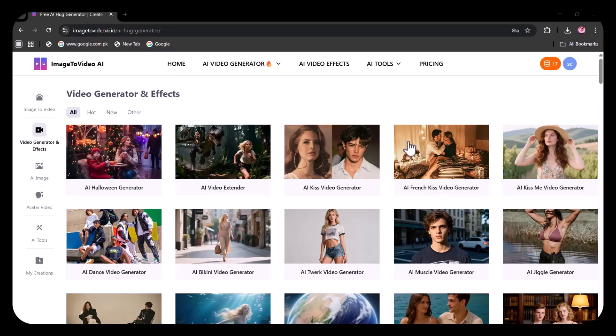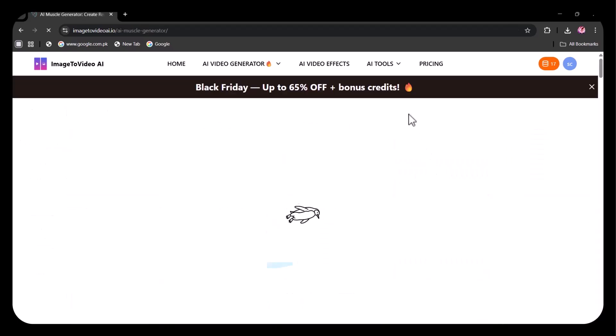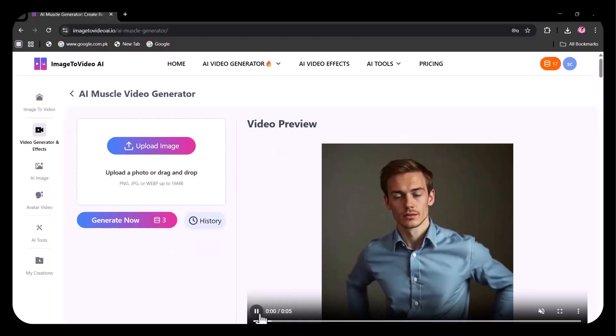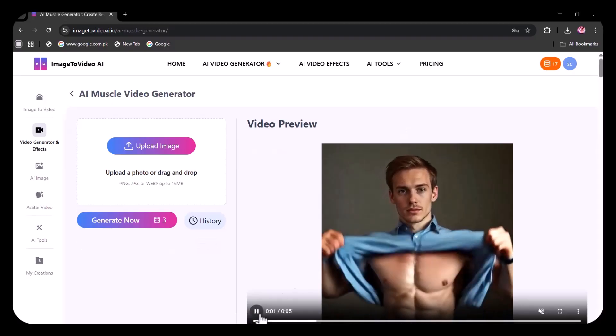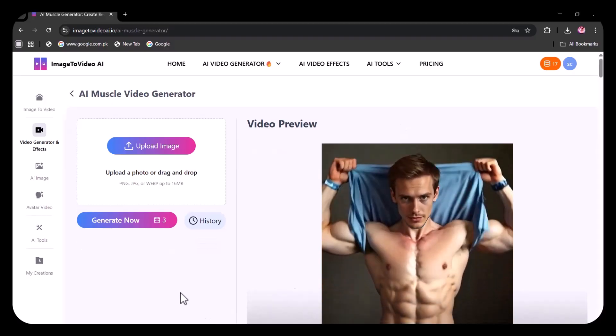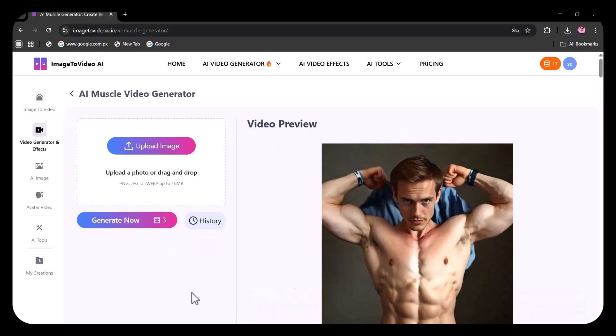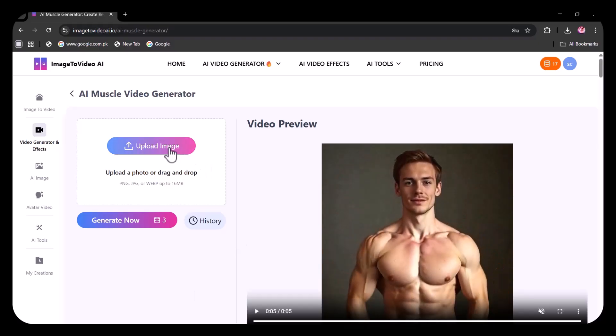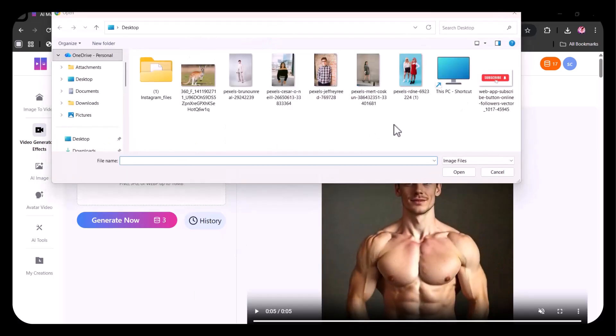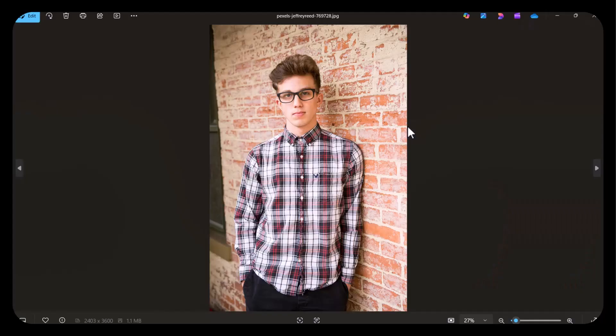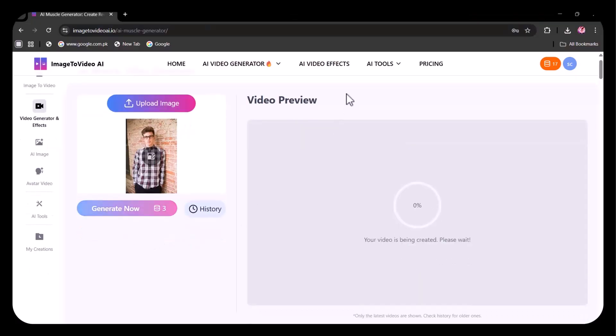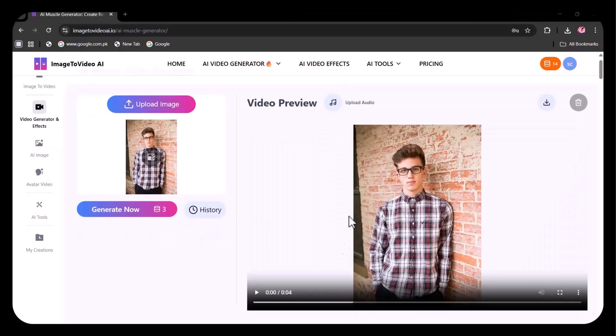Let's try another option. I'm going to try this AI muscle video generator. Here I am uploading the image of this boy. Then clicked on generate. Now it will take a few seconds. The video has been generated. Let's view it.